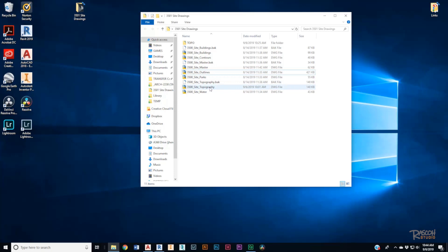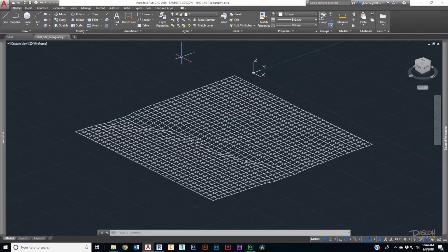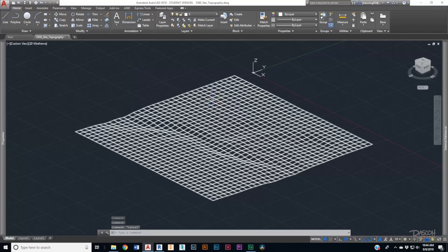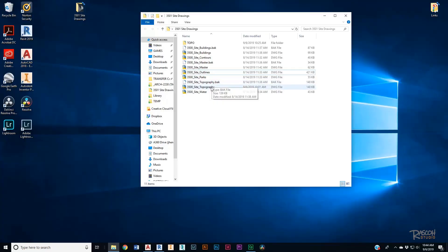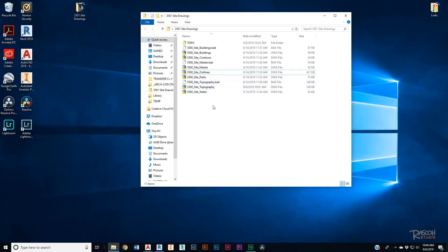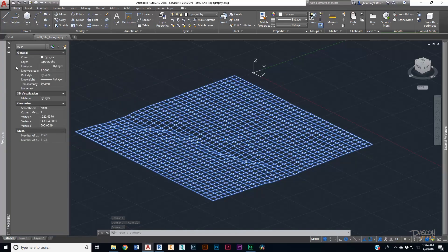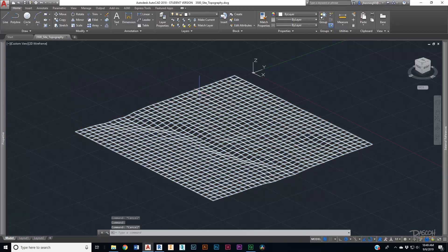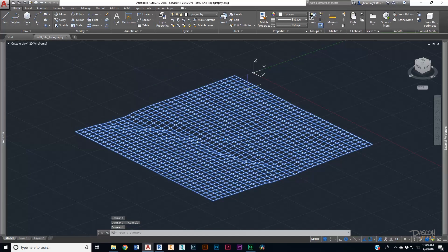Let's go ahead and open up our topography drawing in AutoCAD. If you're following along with my CAD Mapper tutorial, I'll link it up here. CAD Mapper exports all of these components and the topography is exported as a mesh.